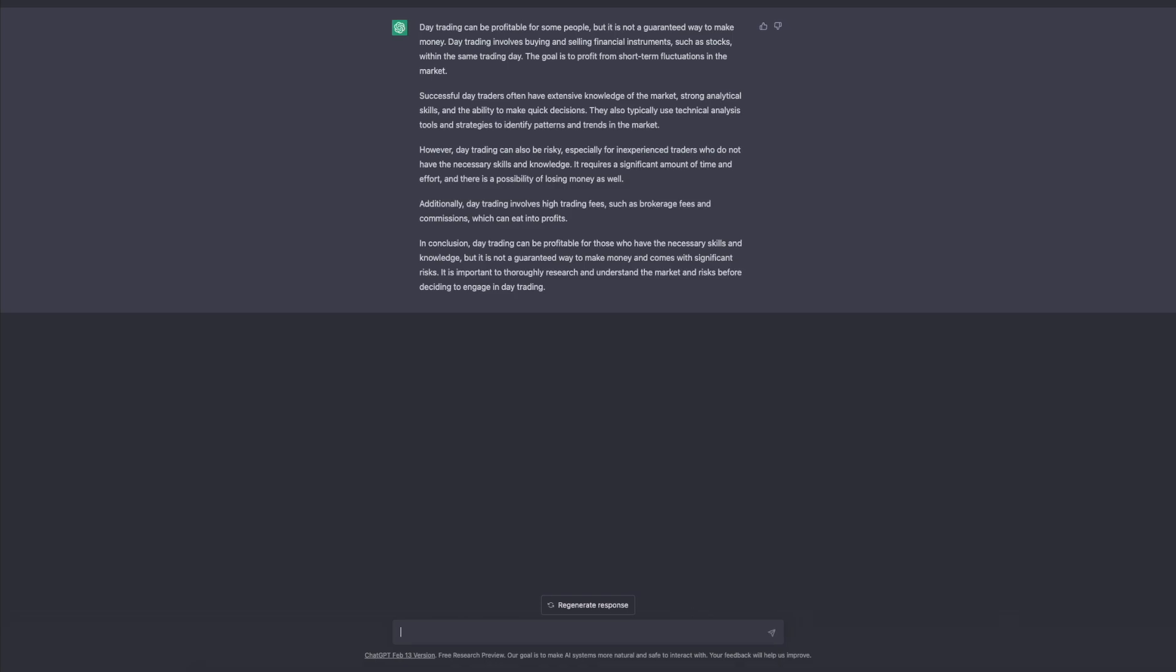So moving on to the next question: how do I start day trading?